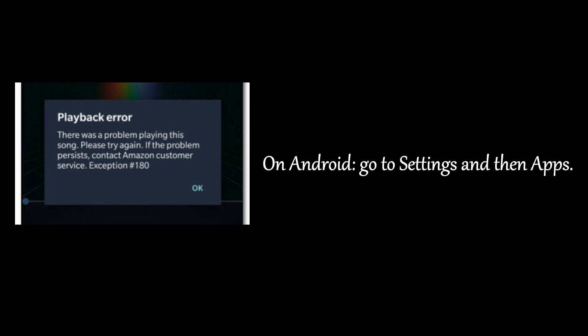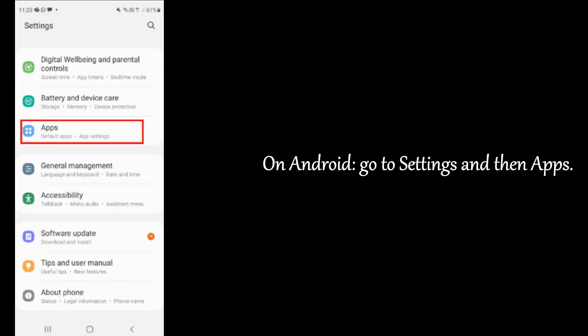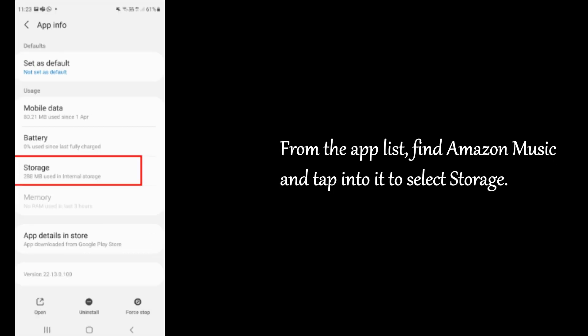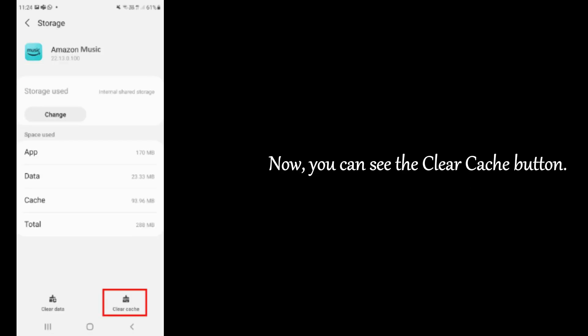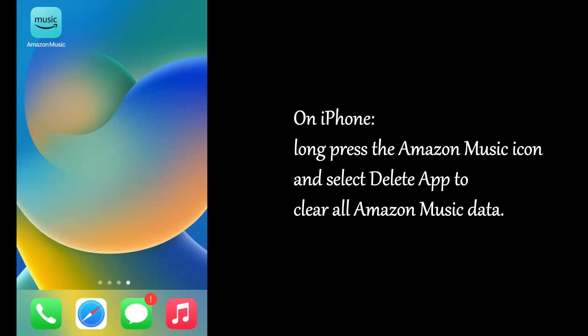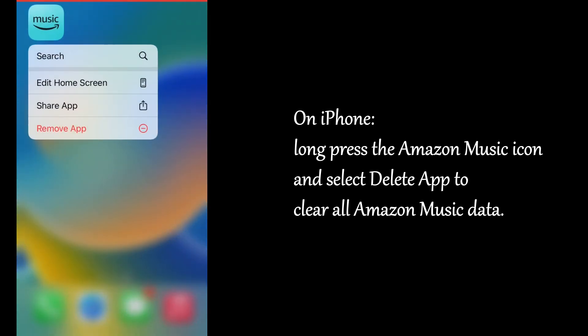On Android, go to Settings and then Apps. From the App list, find Amazon Music and tap into it to select Storage. Now, you can see the Clear Cache button. On iPhone, long press the Amazon Music icon and select Delete app to clear all Amazon Music data.